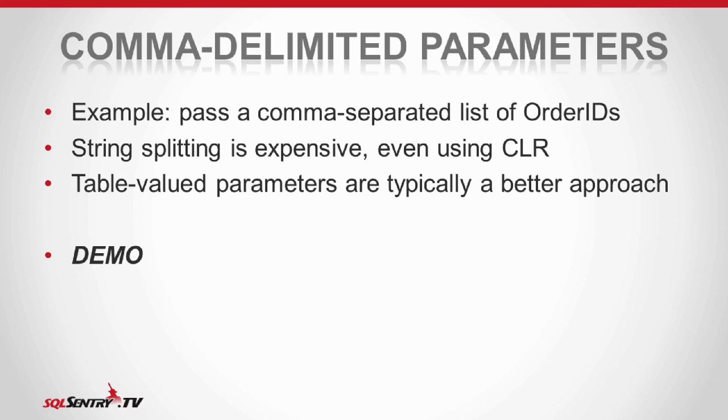So even when using CLR, which is pretty good at string handling, this approach is antiquated, and I implore people to start looking at better ways of doing this.